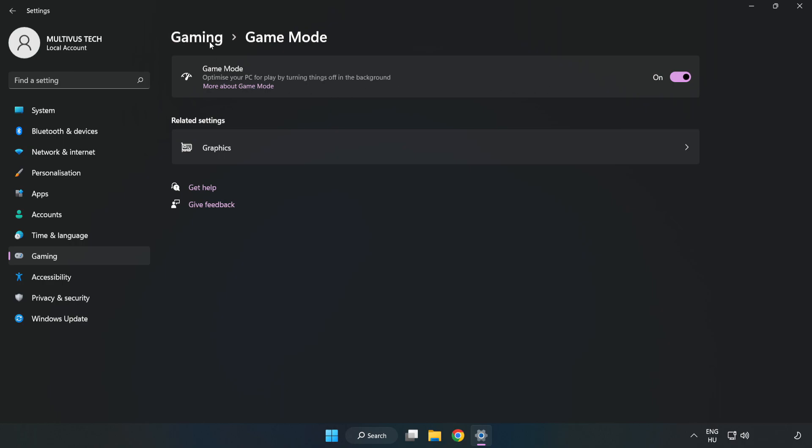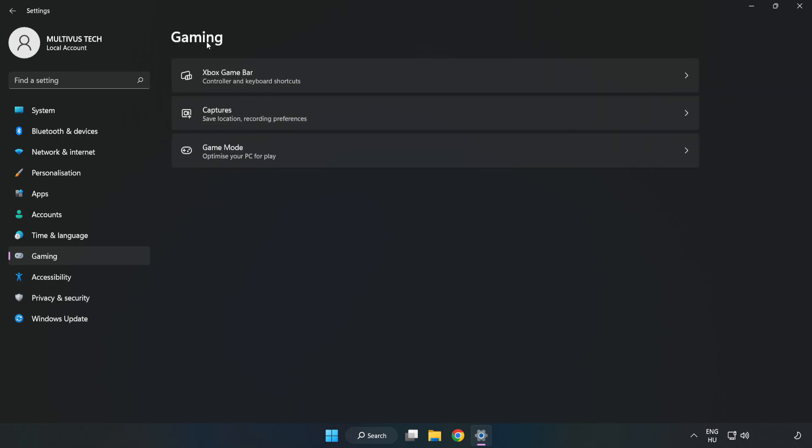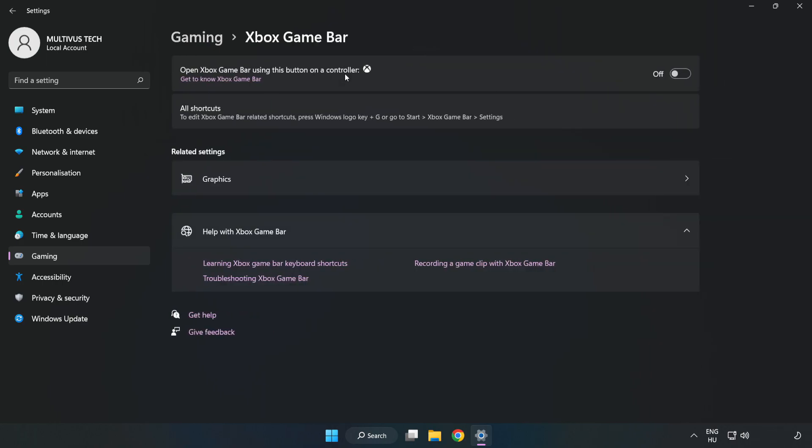Click gaming. Click Xbox game bar. Turn off Xbox game bar.